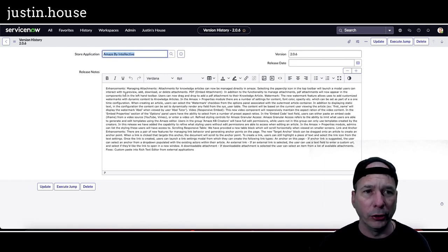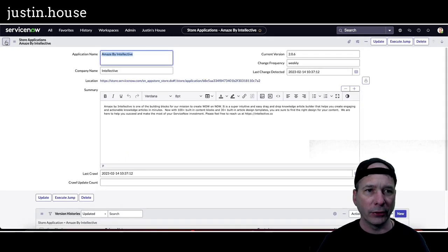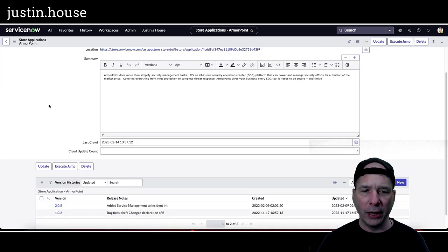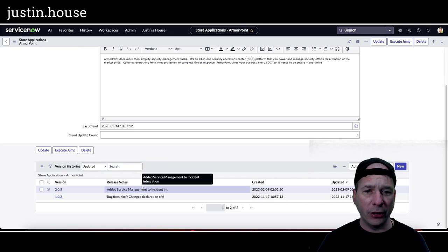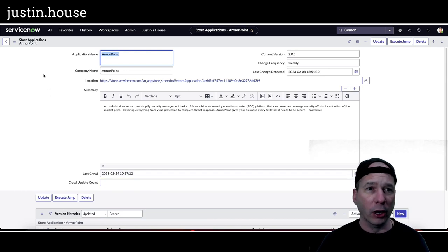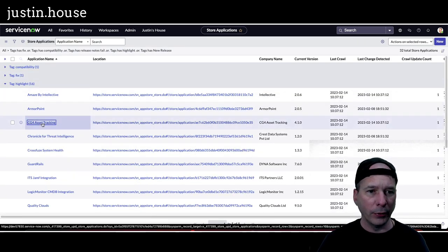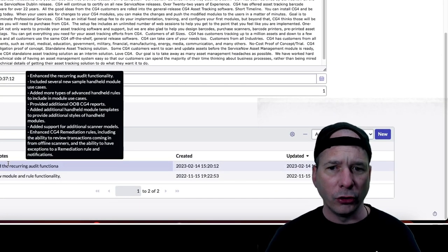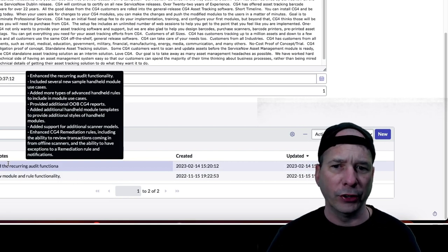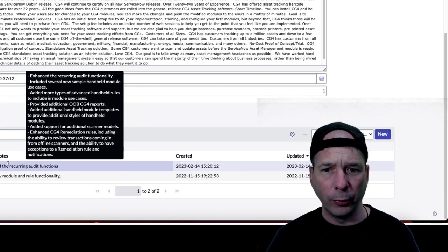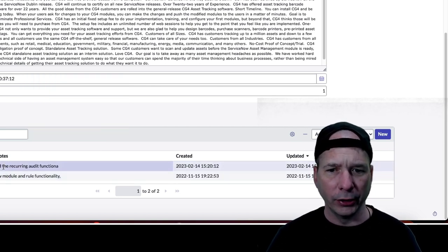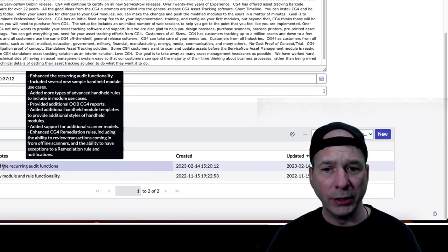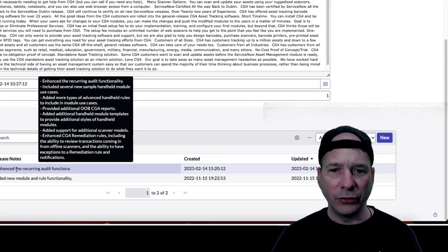Next on our list is going to be Armor Point. Let's see what Armor Point has for us. They're on version 2.05 and they added service management to the incident integration. That is the update from Armor Point by Armor Point. Next up is CG4 Asset Tracking. Let's see, they enhanced the recurring audit functionality, included several new sample handheld module use cases, added more types of advanced handheld rules, provide additional out-of-the-box CG4 reports, add additional handheld module templates.